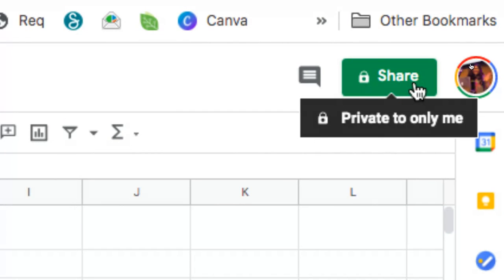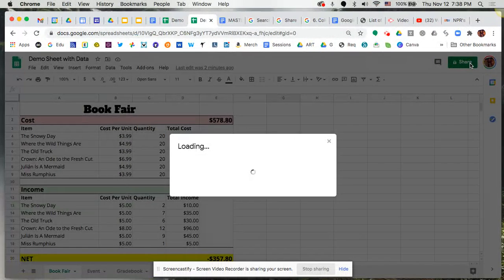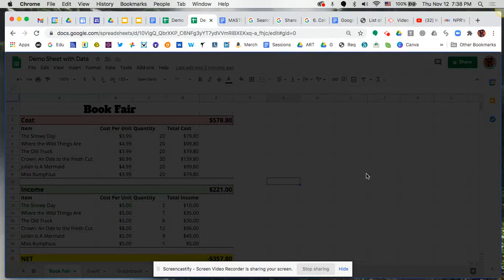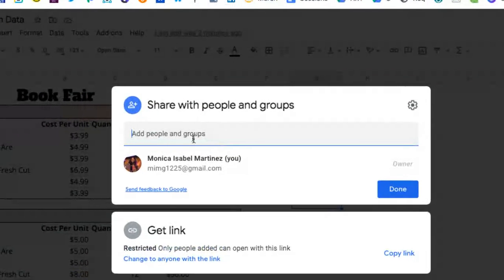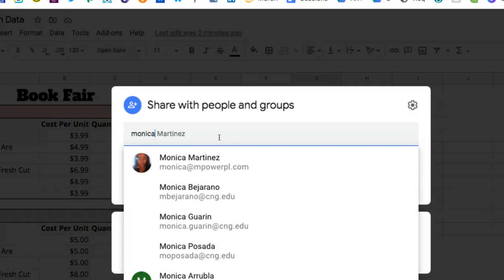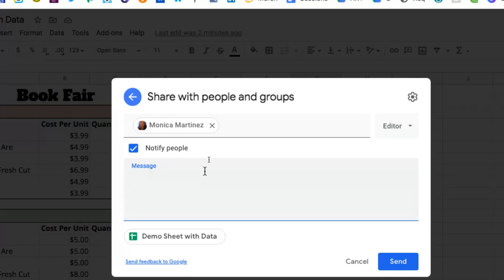To share this document, simply click on that icon, the share button, and it'll pop open a window where you can add people by email address. So if I wanted to add another person, I'm just going to add my other account there, and you can even add a message to that person if you'd like. Here's the demo sheet that we're working on, please jump in and help me out with us, or whatever message you want to share with them.